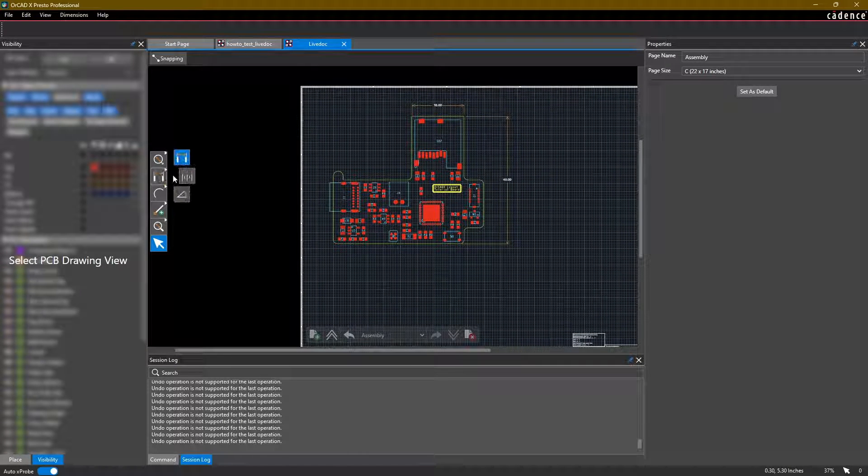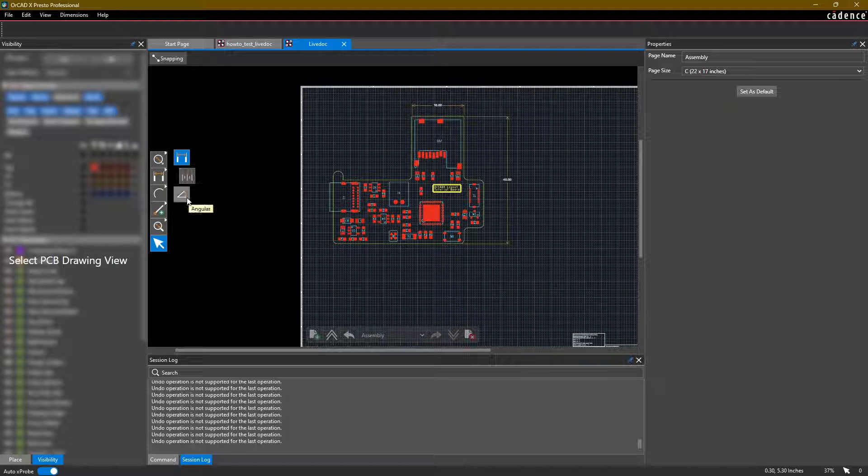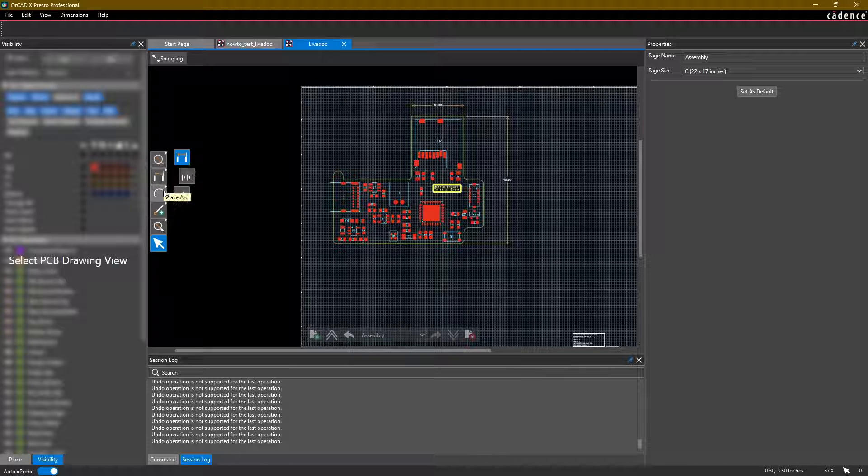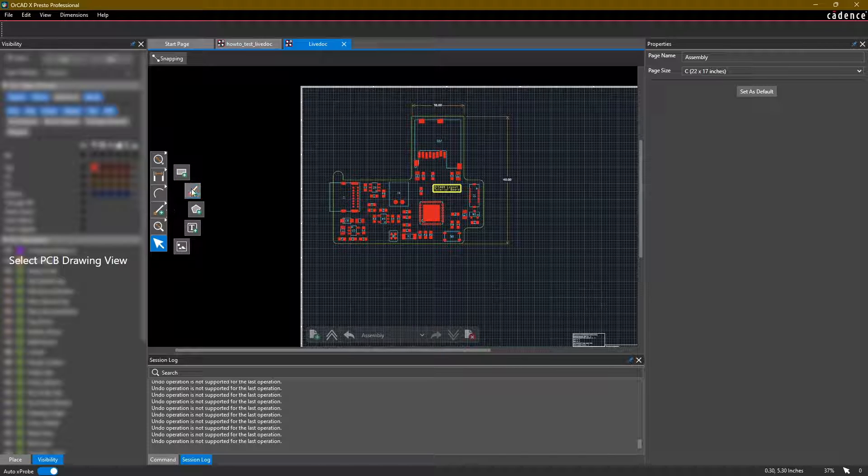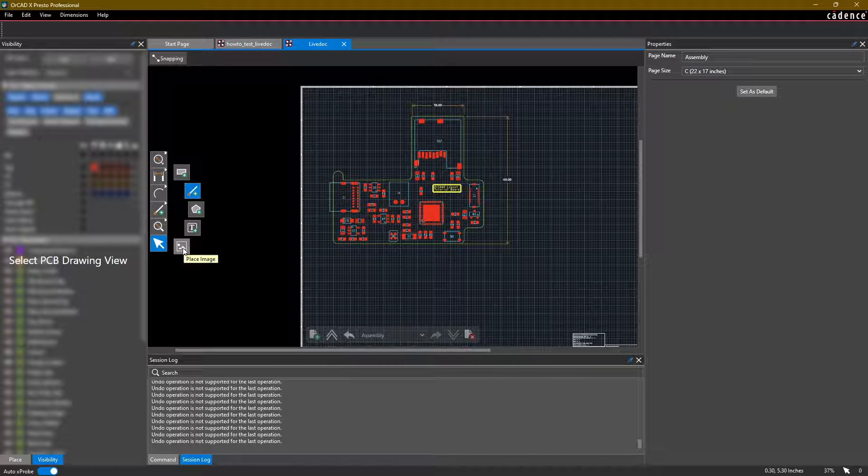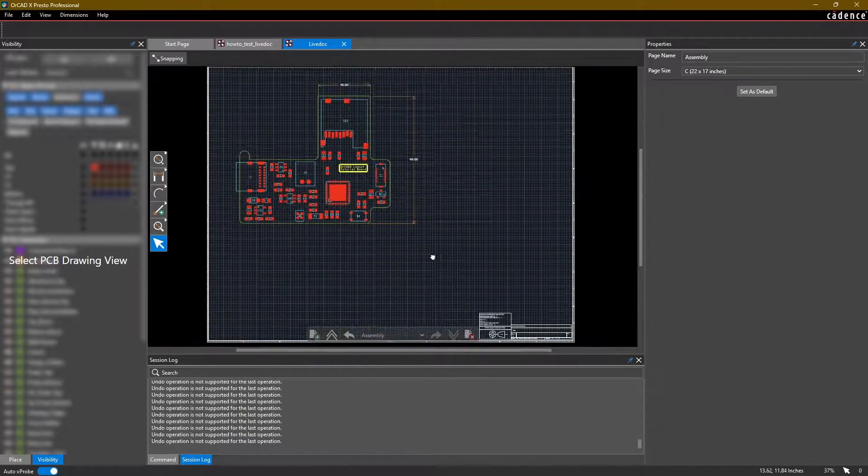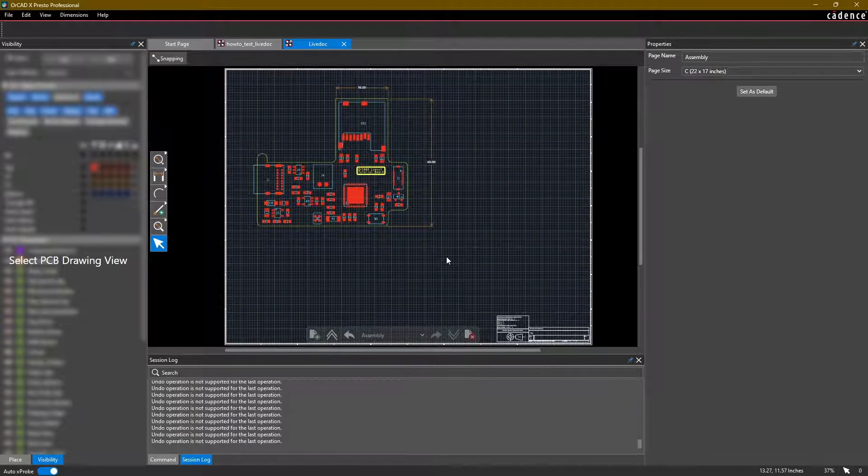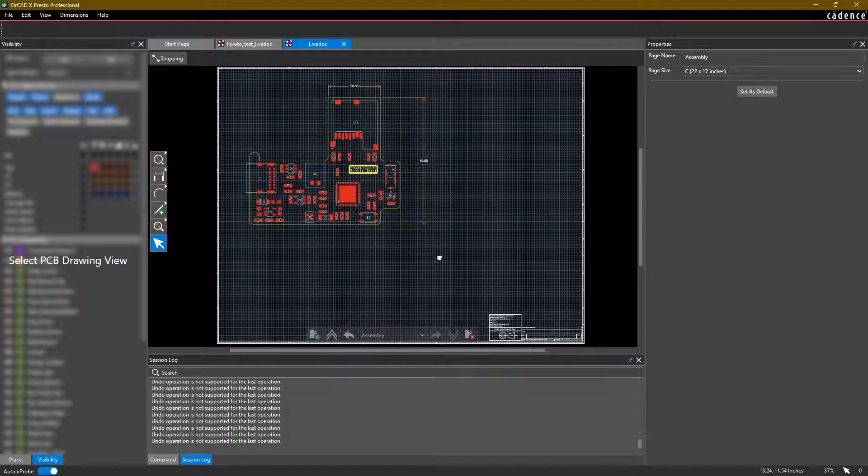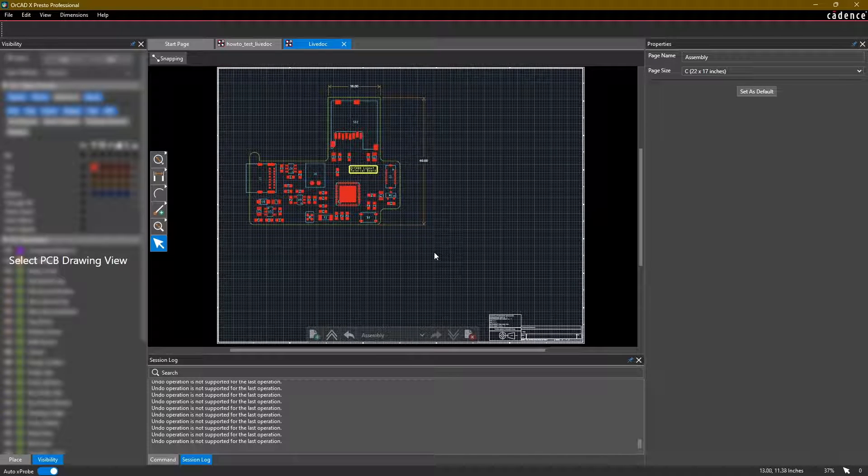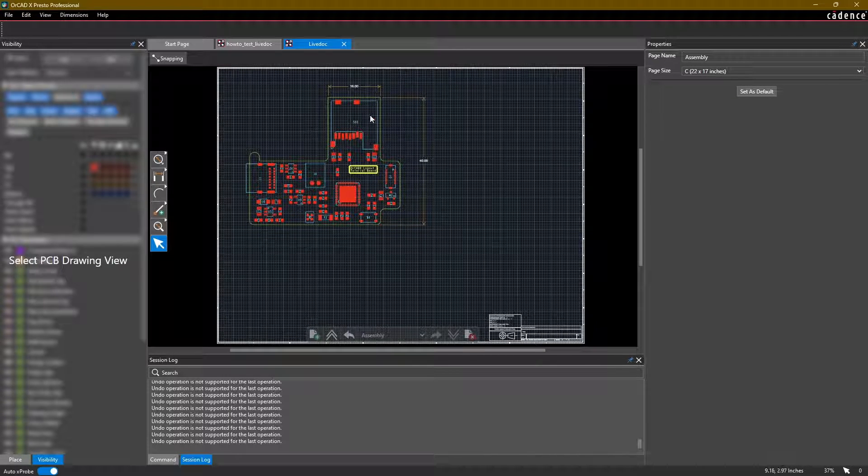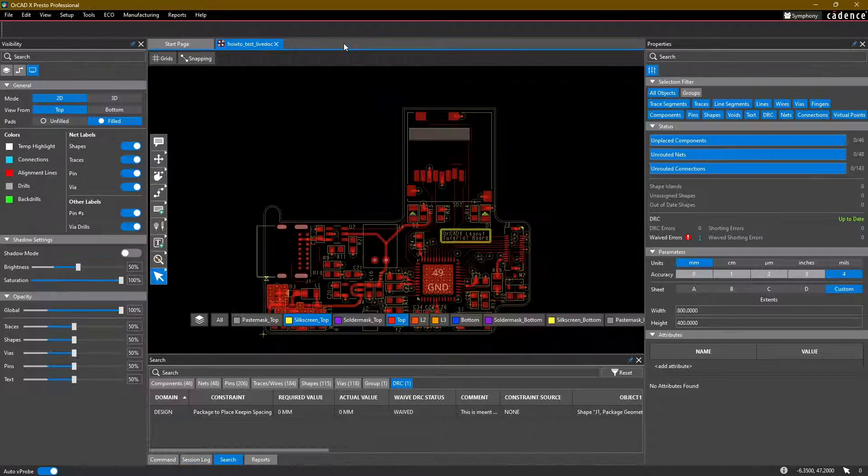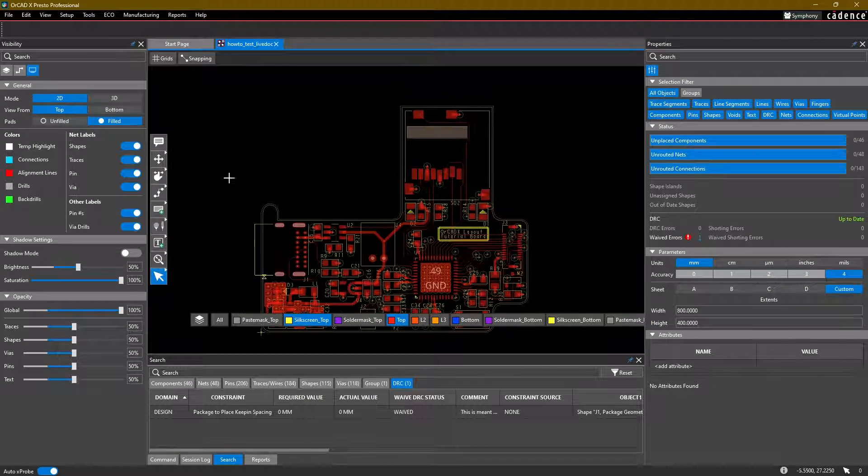You can use the different options. There is linear, there is ordinate, there is angular dimensions you can add. You can also place general drawings of arcs, shapes, lines, polygons, texts. You can also paste images into your live document. Anything that you would need to help whoever is assembling the board, assemble it for you successfully.